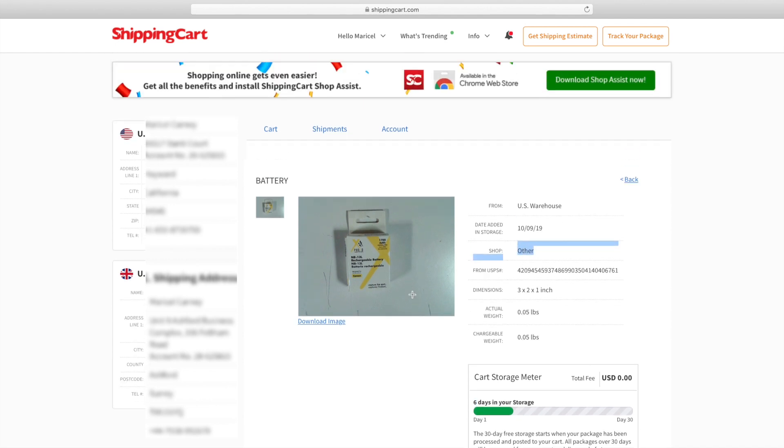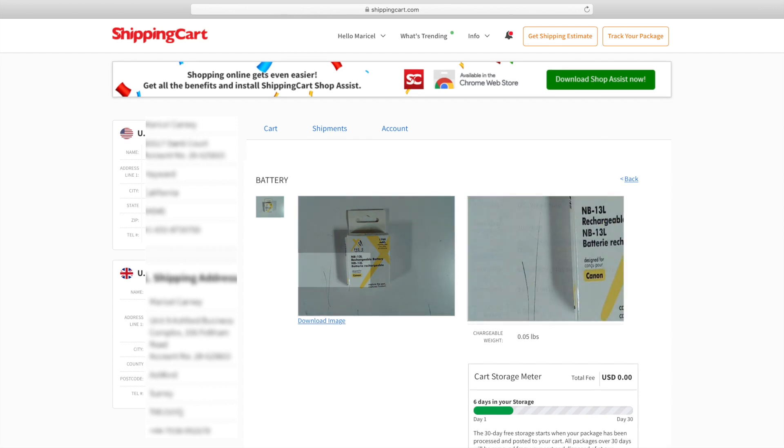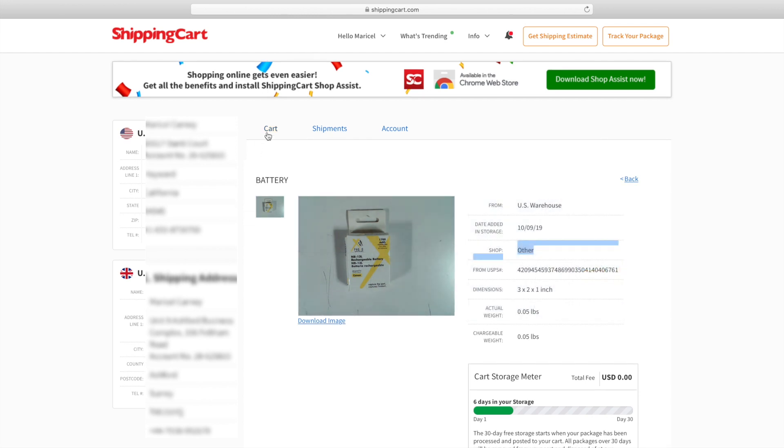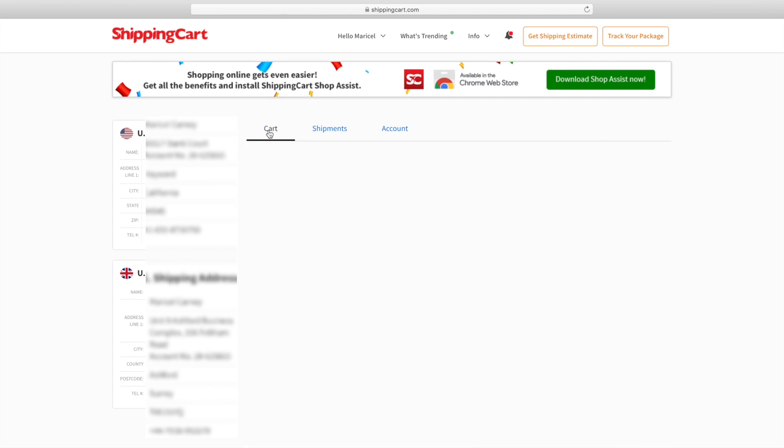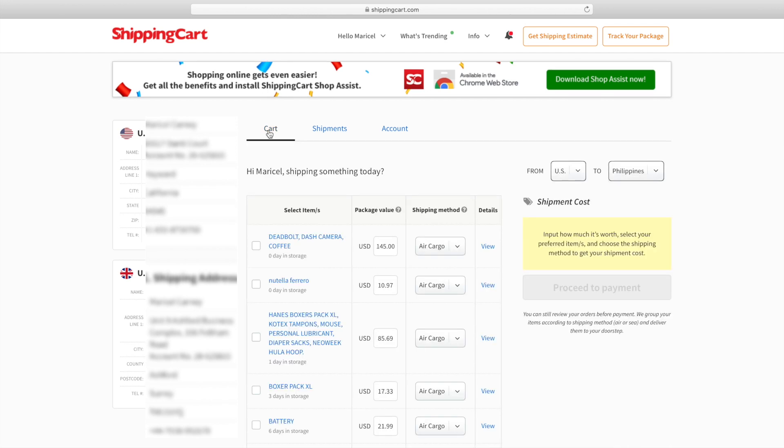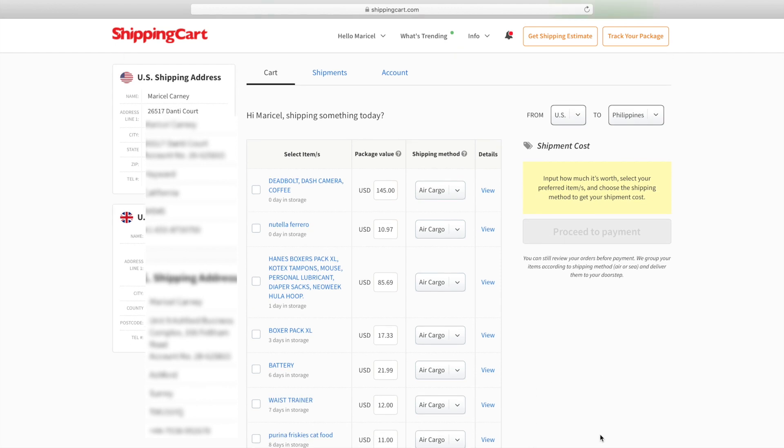I have this battery six days already in the storage. Again, you only have 30 days to keep it or just pay per day per pound.